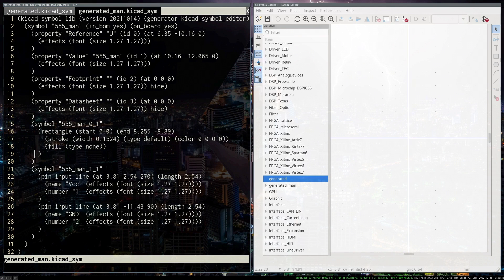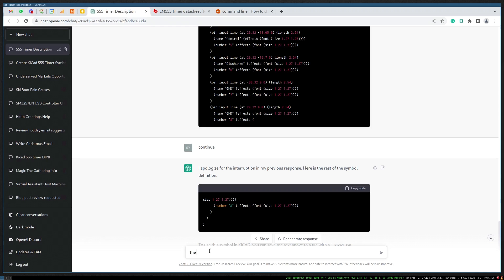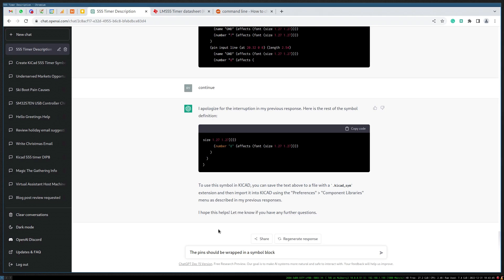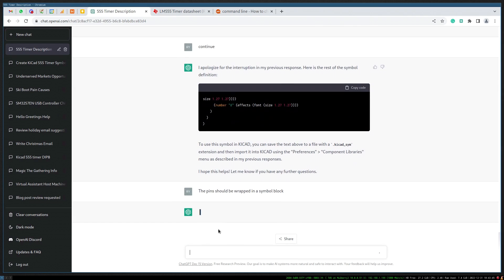So let's say the pins should be wrapped in a symbol block. Let's just see what this is. The pins should be wrapped in a symbol block.